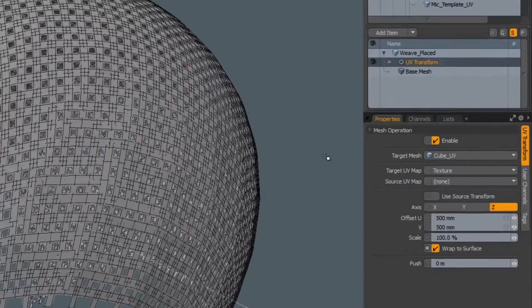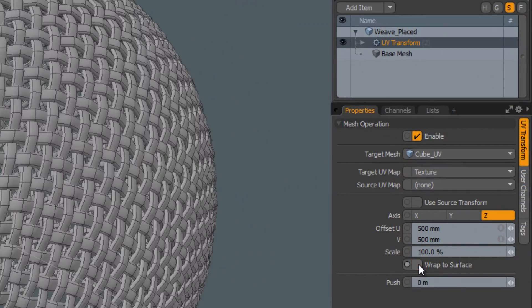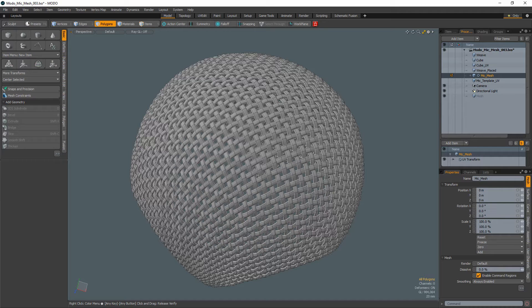It's important to turn off the wrap to surface toggle in the UV transform properties to maintain volume on the strands.